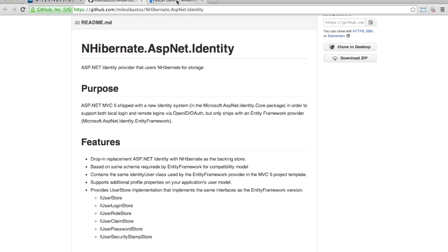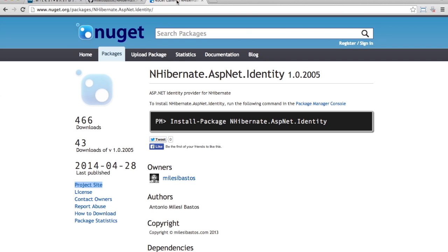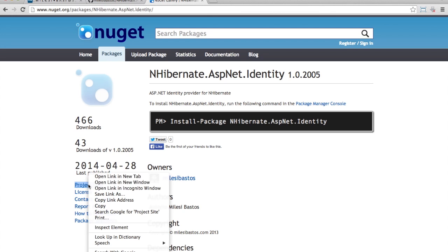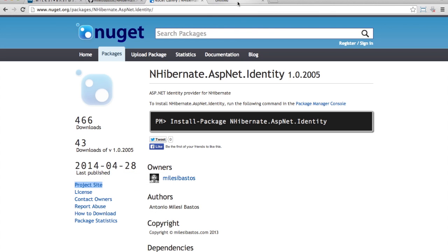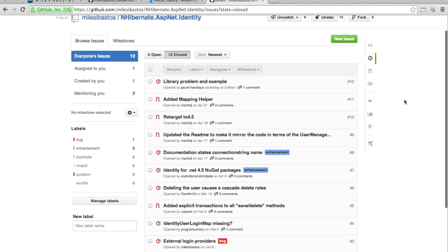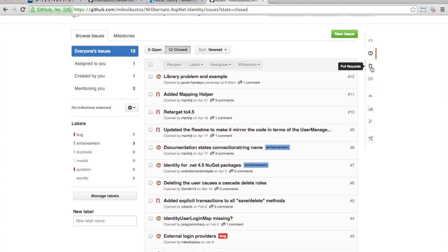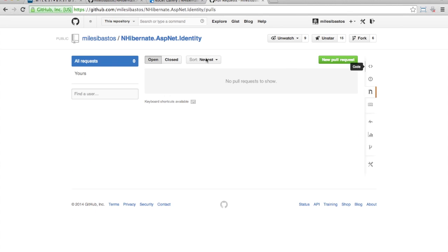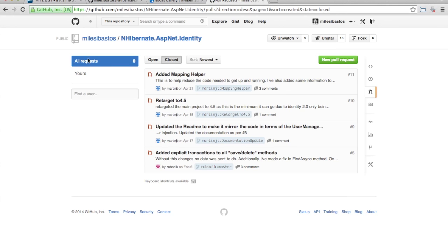Since I implemented only the necessary to meet the need that I had at the time, some people who were also looking for an implementation for NHibernate eventually found the project. Some could not use a part of the API and complained, while others cloned the code, implemented something else, and made a pull request. Thus the project has matured and now I think we're getting a stable release. So I'm making this video to show how this library works.